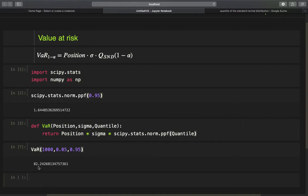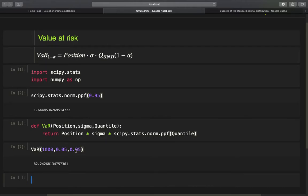Now let's approach calculating the value at risk of a portfolio of multiple stocks. First, we need to understand how portfolio variance is calculated, because we need the portfolio volatility — which is the square root of the portfolio variance — to use this VAR function. So if we have a portfolio, we need its volatility, then we can provide the portfolio size, portfolio volatility, and the quantile to the value at risk function.